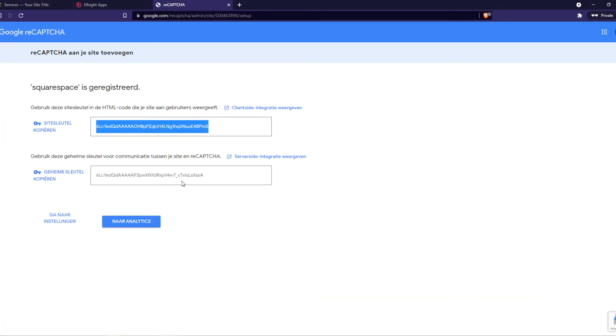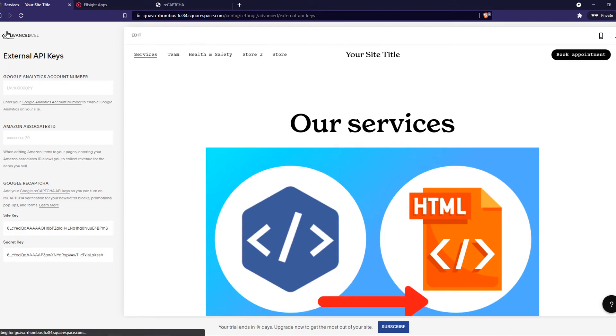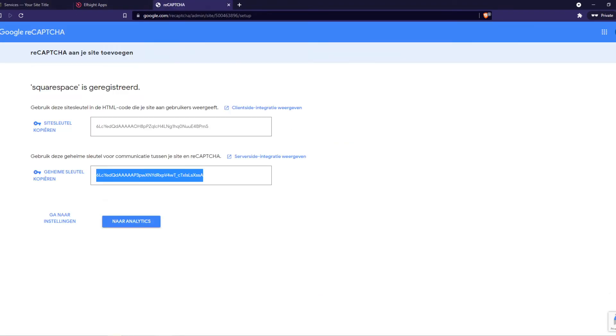And yeah that's now basically it, we have set it up and hit save. And now we can go to analytics.